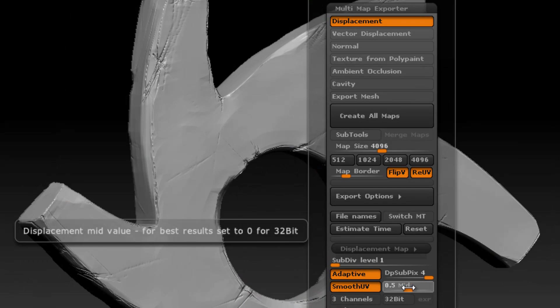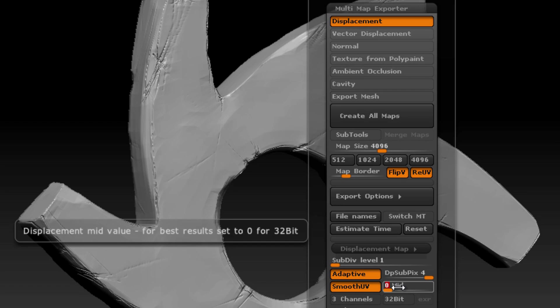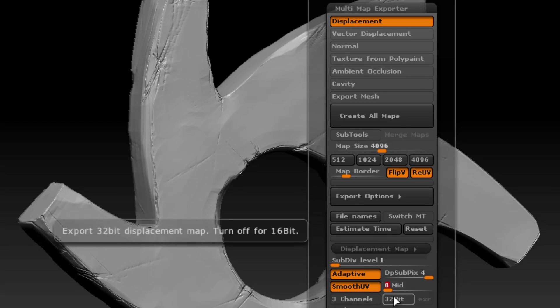Now if I set this mid value to zero, then that means that negative values, or values that are below black, are going to push the vertices of the model in when it's rendered with Octane. And positive values, values that are above zero, are going to push the surface out. And as you can see from this tool tip here, using a mid value of zero works best when you're rendering 32-bit EXRs.